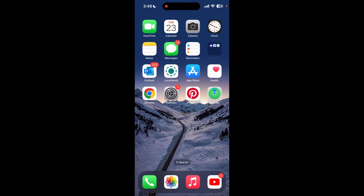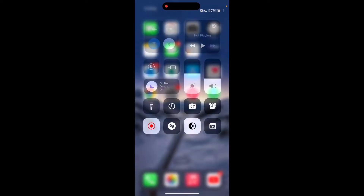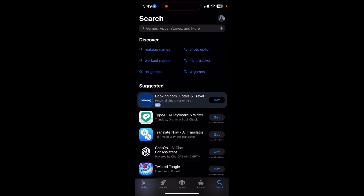Hello, today we are going to learn how to download Tinder on your iOS device. First of all, make sure that you are connected to the internet, then open your App Store. At the top you can see the search bar.